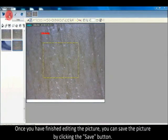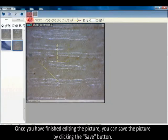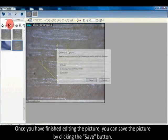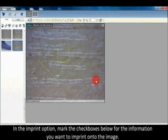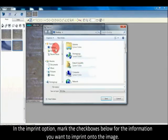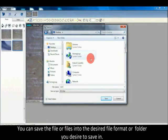Once you have finished editing the picture, you can save it by clicking the save button. In the imprint option, mark the checkboxes below for the information you want to imprint onto the image. You can save the file or files into the desired file format or folder.